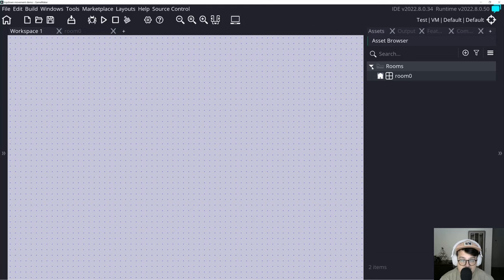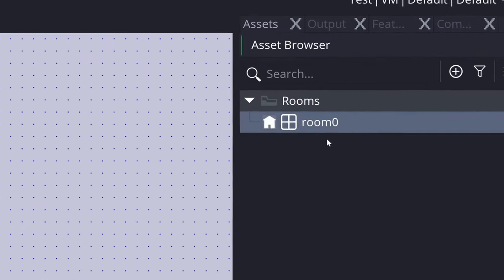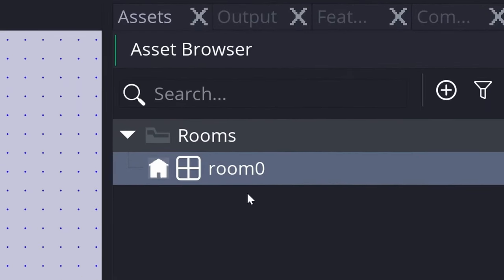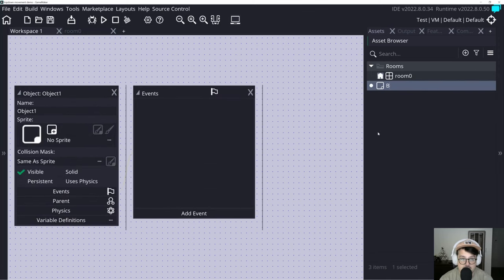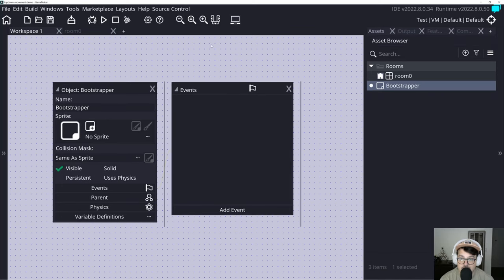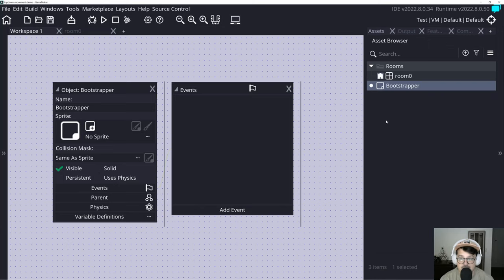As usual, how I start all GameMaker projects: clearing everything out of the asset browser except rooms. I renamed the default room to room zero, and we'll want a bootstrapper object. The bootstrapper is the very first code that runs when the game opens up. We can use it to set up windows, cameras, other objects, global variables, macros — anything that we want to use to bootstrap the game, hence the name.